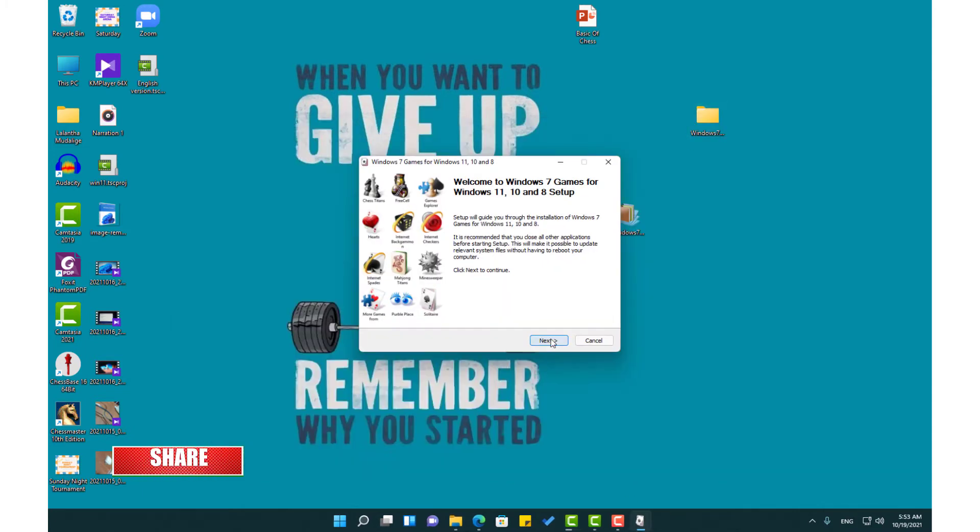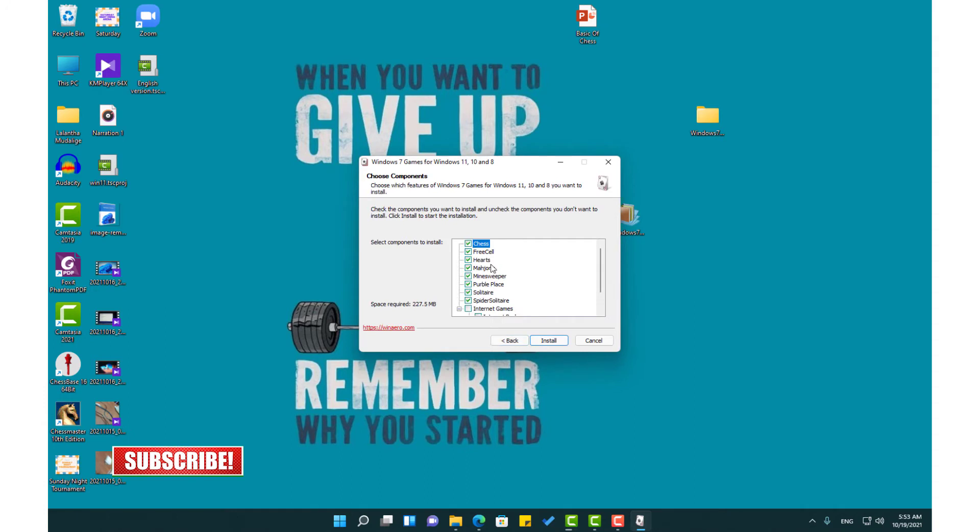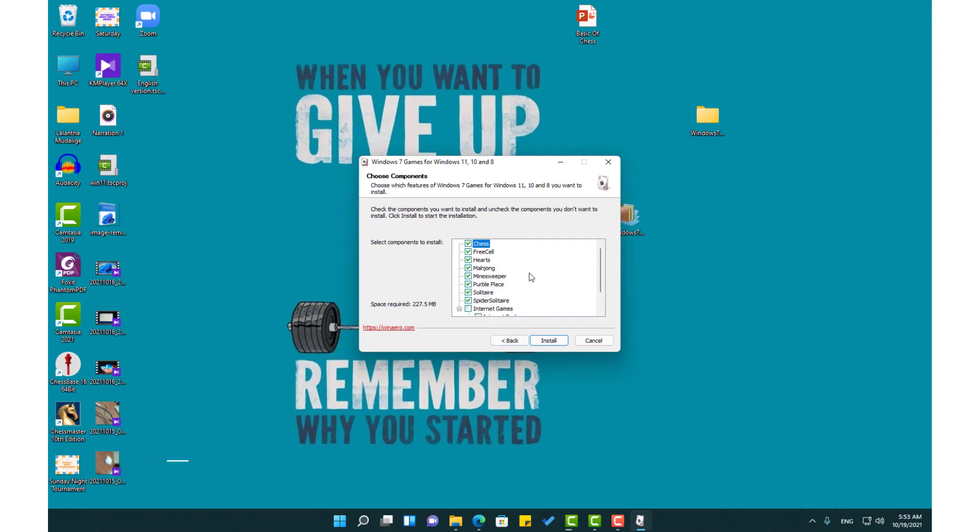Here let's continue the setup. Here you have all the games in Windows 7. Here I am only going to select the Chess.